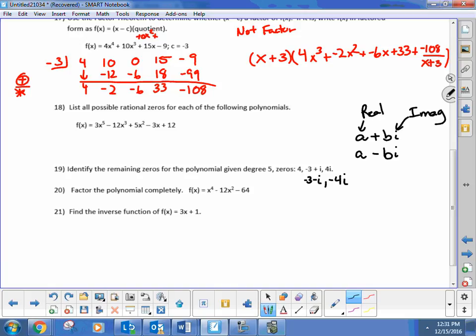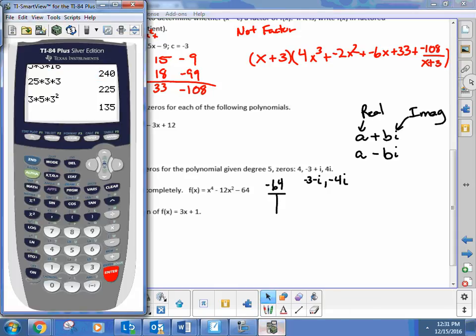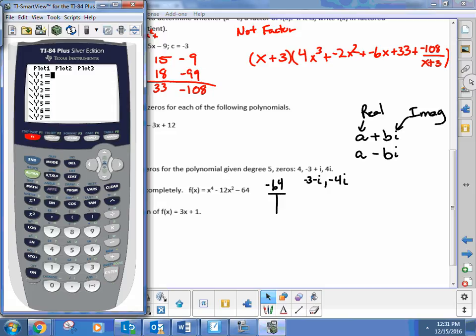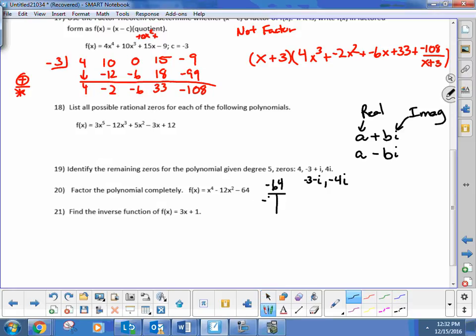Let's factor the polynomial completely. In this case, you can see x to the fourth and negative 64. We have the power to factor this like a regular polynomial. We take negative 64 and find two factors that add up to negative 12. Using the calculator — type y equals negative 64 divided by x and pull up the table to see all the factors — we get negative 16 and positive 4. So this factors as x squared minus 16, times x squared plus 4, which gives back this polynomial.